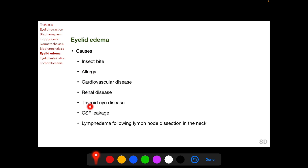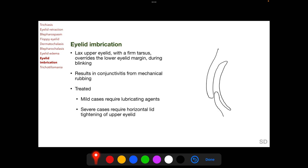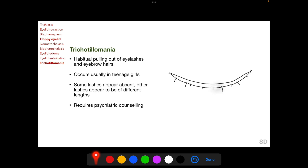Causes of eyelid edema include insect bite, allergy, cardiovascular and renal diseases, thyroid eye disease, CSF leakage, and lymphedema following lymph node dissection in the neck. In eyelid imbrication, a lax upper eyelid with a firm tarsus overrides the lower eyelid margin during blinking, resulting in conjunctivitis from mechanical rubbing; mild cases require lubricants but severe cases require horizontal tightening of the upper eyelid. Trichotillomania is habitual pulling out of eyelashes and eyebrow hairs, usually found in teenage girls; on examination, some lashes appear absent and others are of different lengths, and these patients require psychiatric counseling.